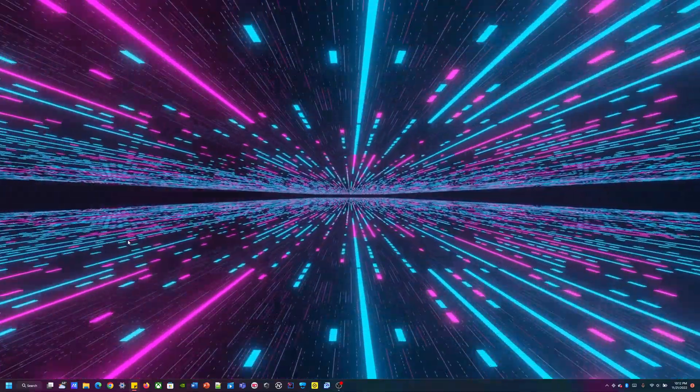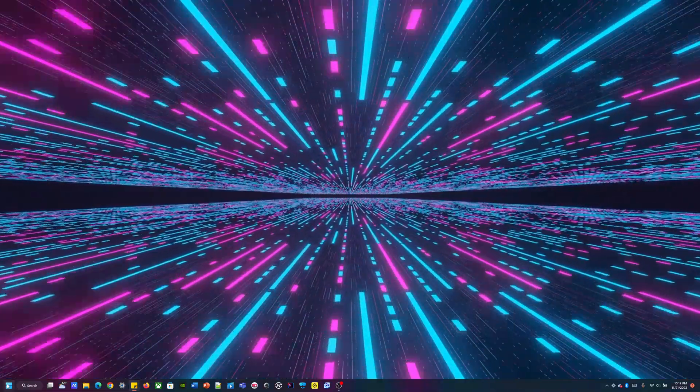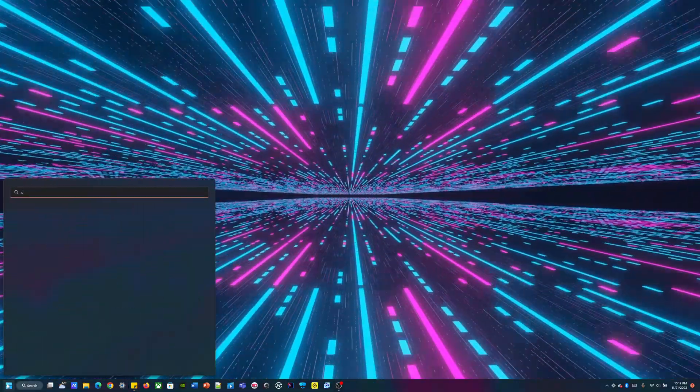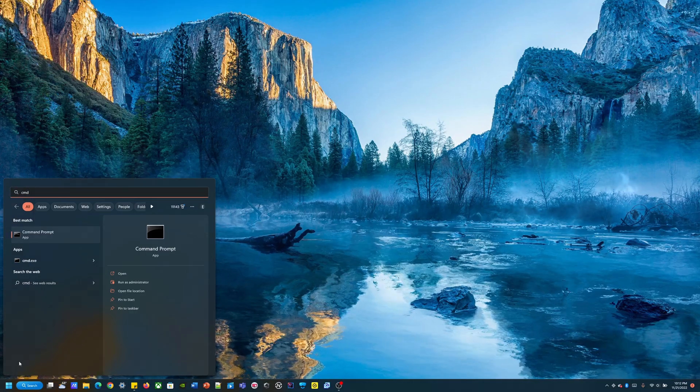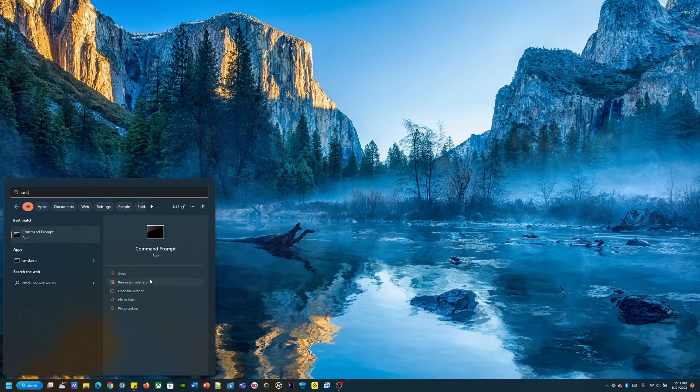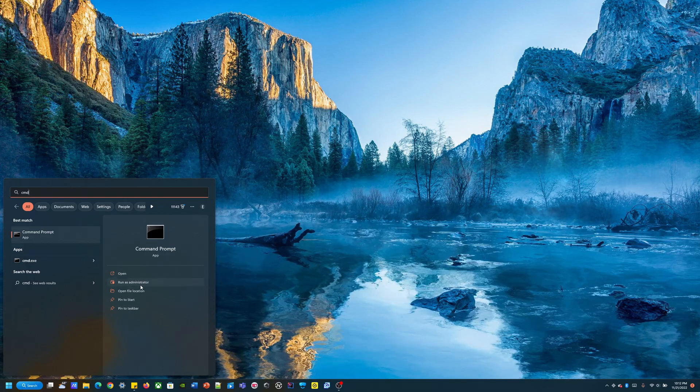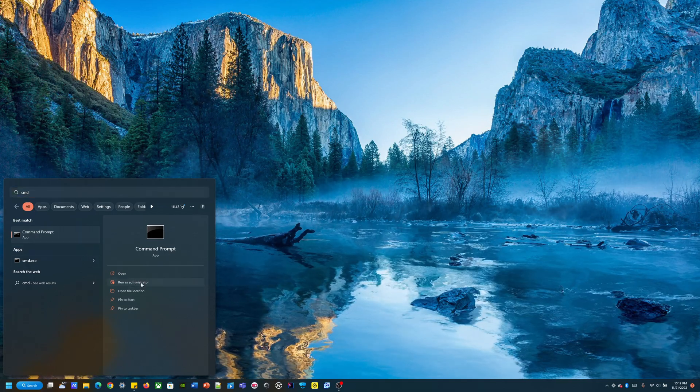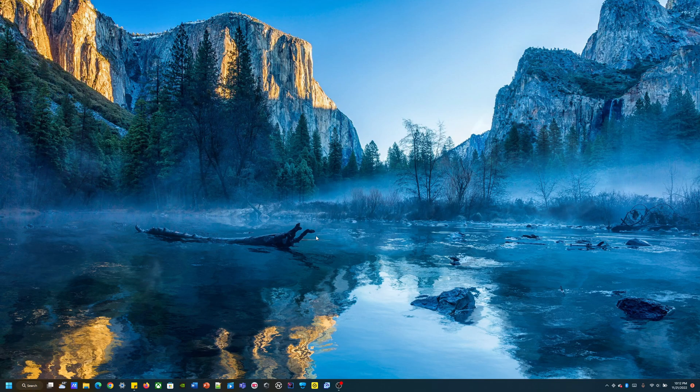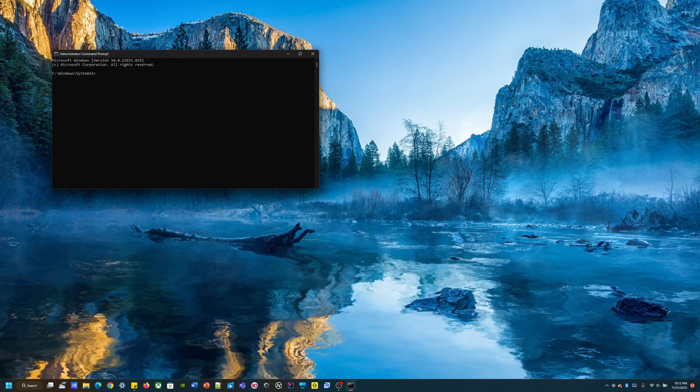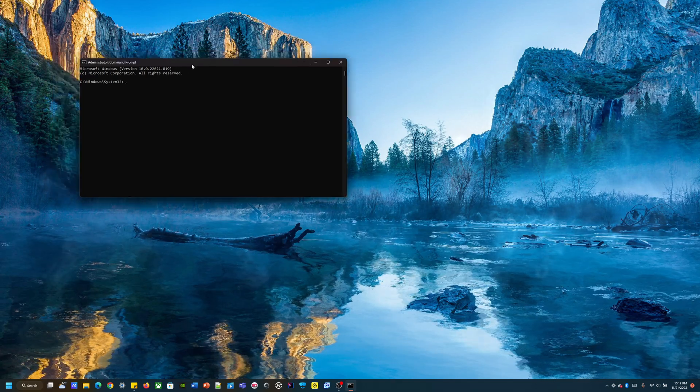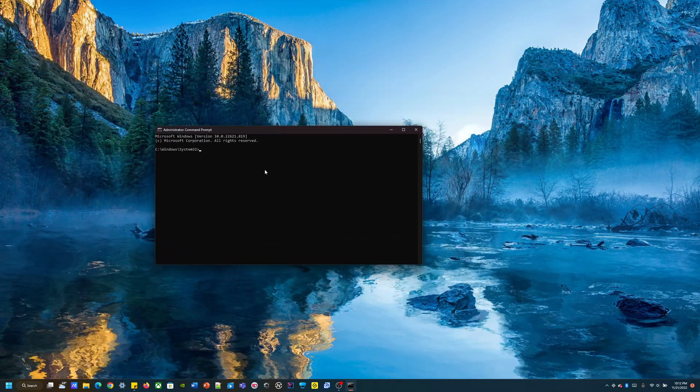Alright, let's get to it. First, go ahead and find CMD command prompt and we're going to make sure that we run as administrator. Right here, yep, okay cool. Now we got that.